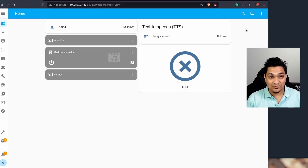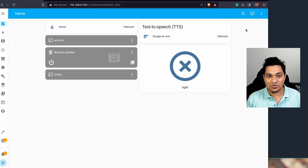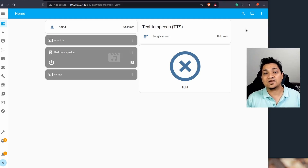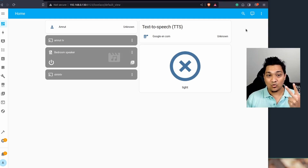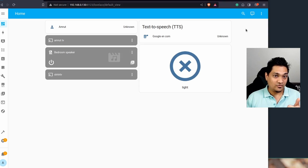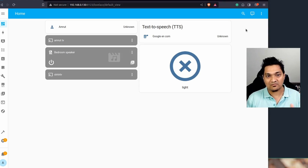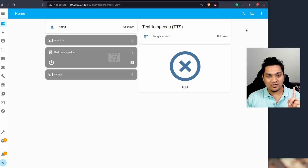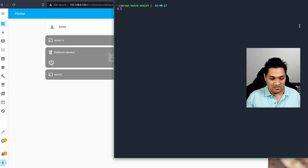Since you've decided to use Docker containers for the voice assist feature from Home Assistant, we'll look at setting up three components: piper, whisper, and open wake word. We need piper for text-to-speech, whisper for speech-to-text, and open wake word to detect the wake word we've configured. Let's go ahead and look at how we can set up these three containers.